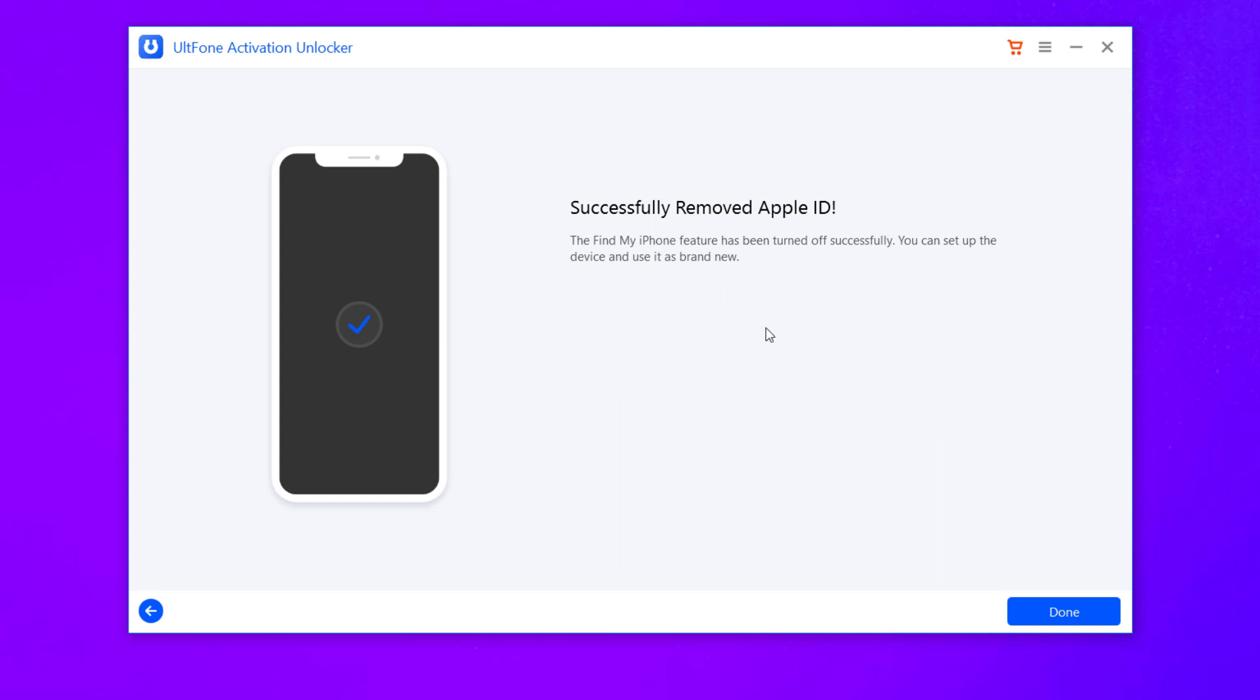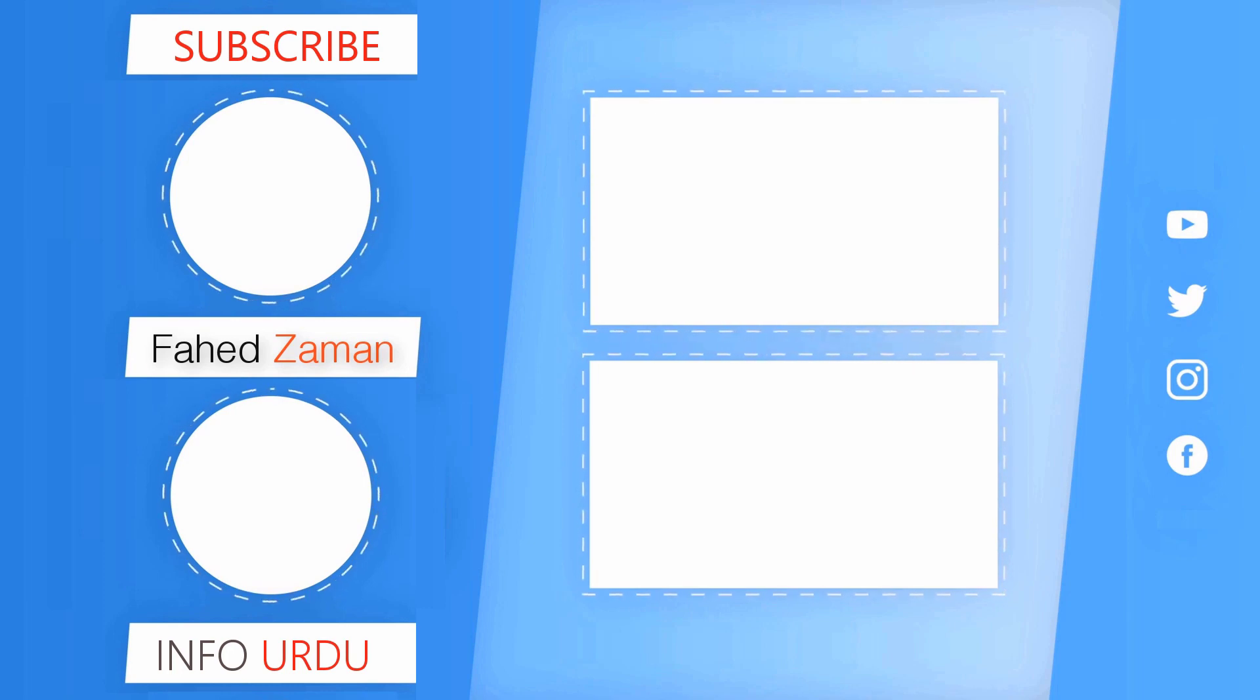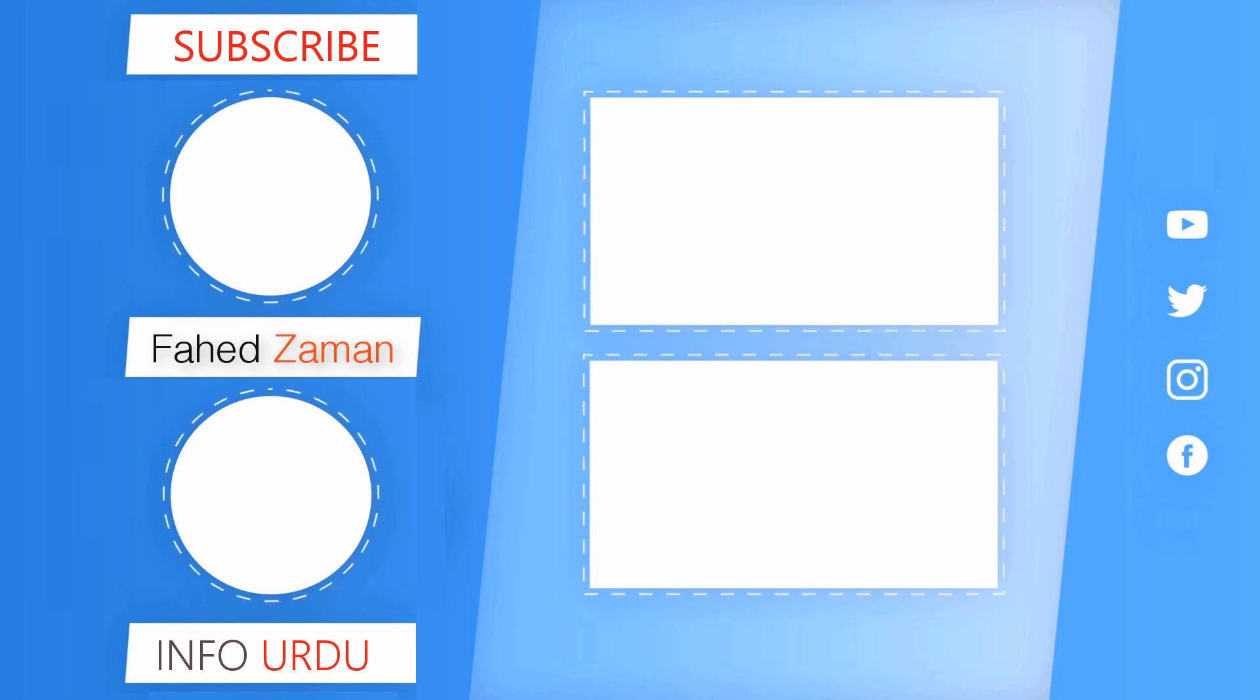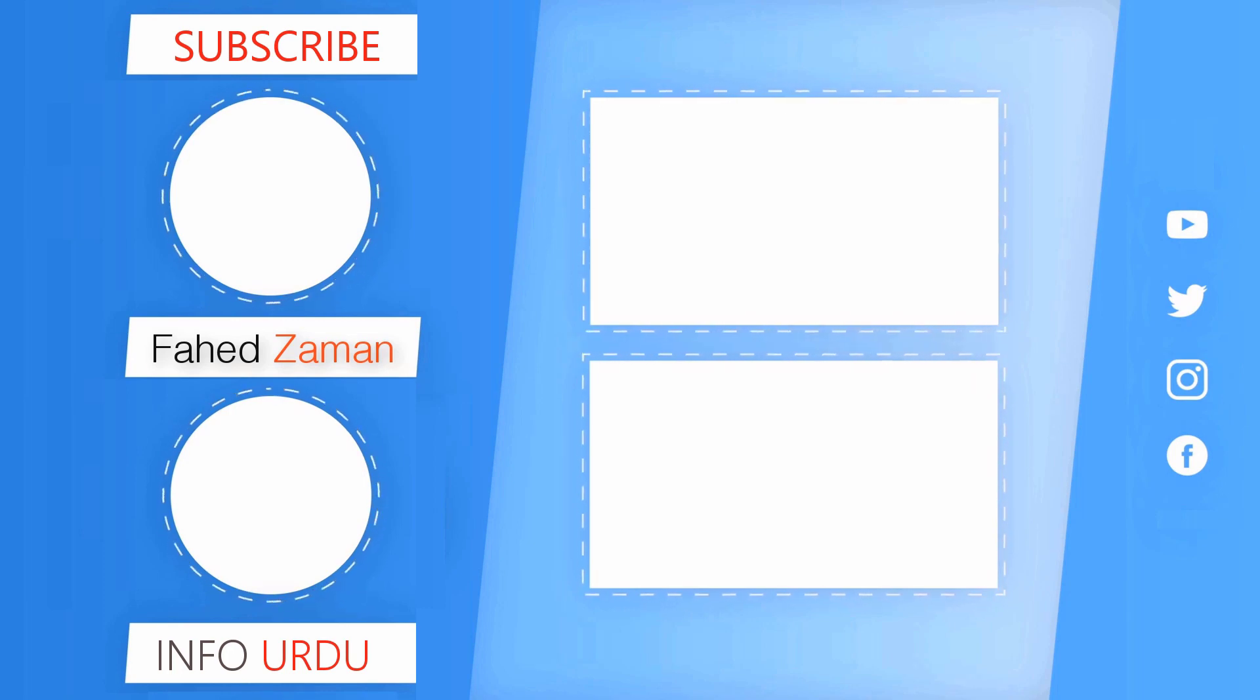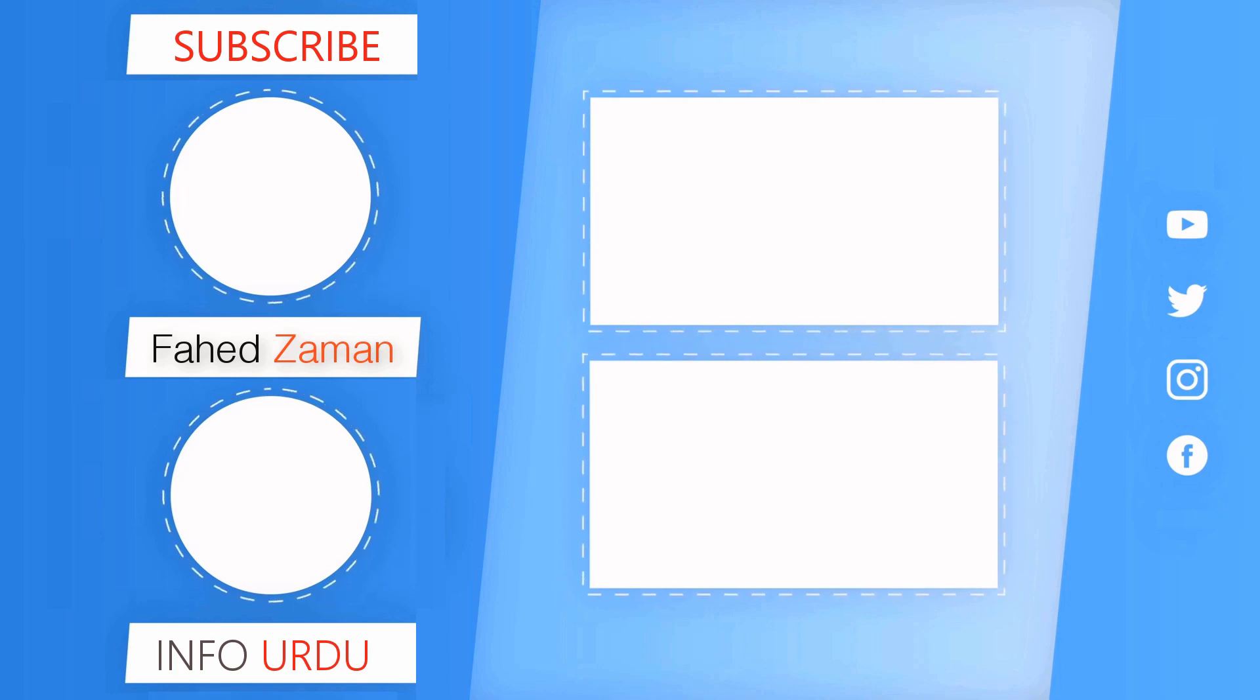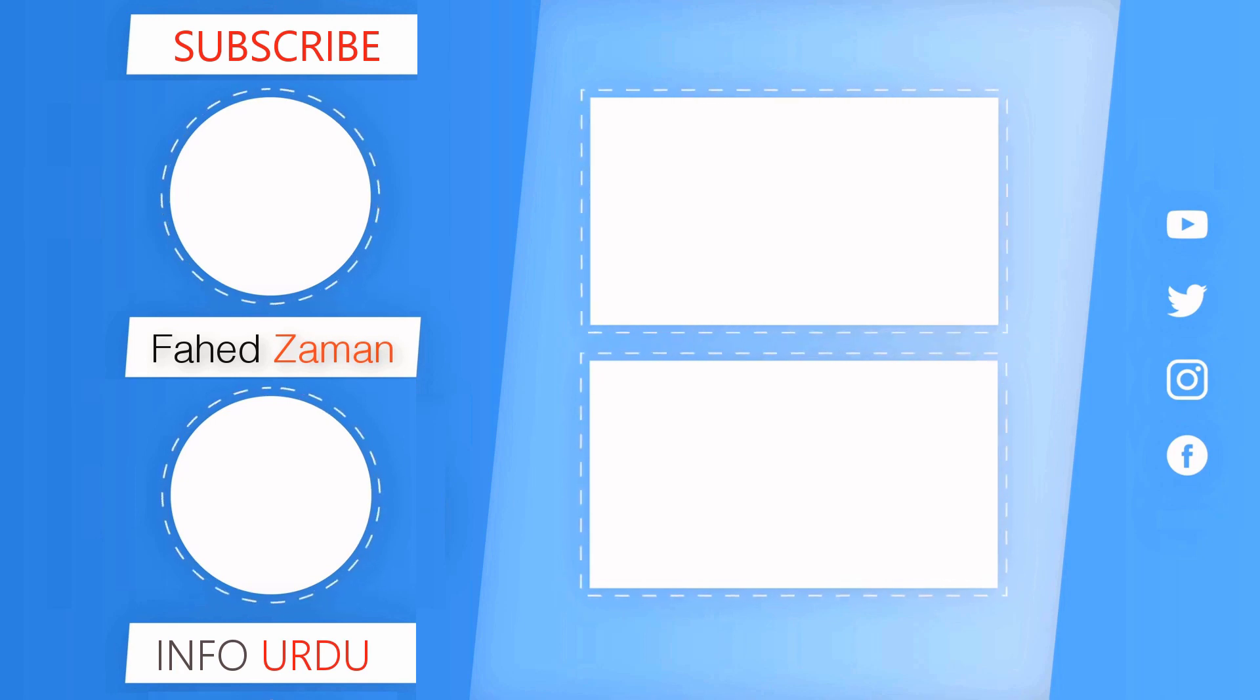So the link of this software is available in the video description. So that's it for this video. Give this video a like and share it with your friends. Comment down below if you have any questions. Subscribe to our channel for more amazing tech videos. Thank you so much for watching and I will see you in the next one. Bye-bye.